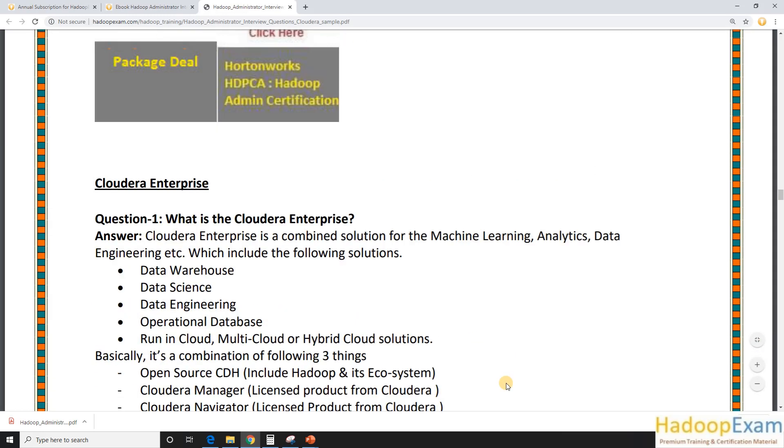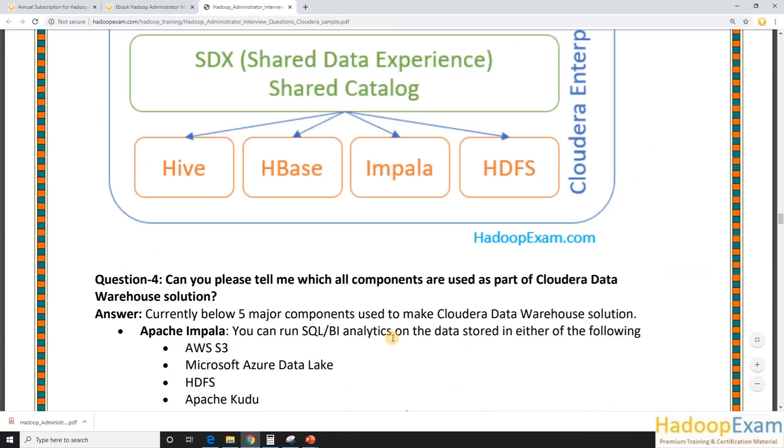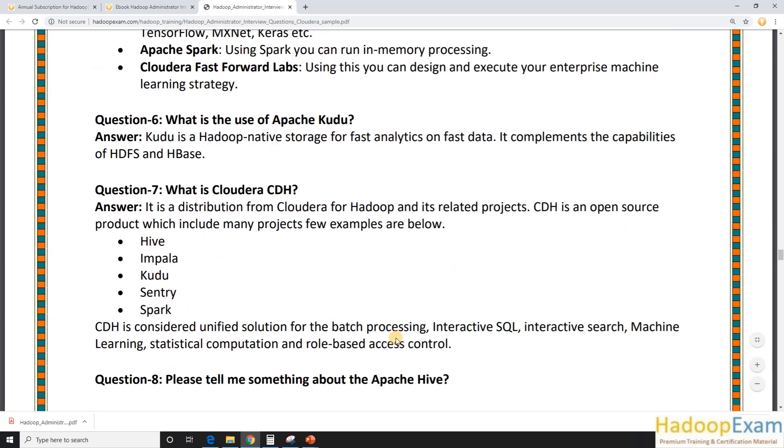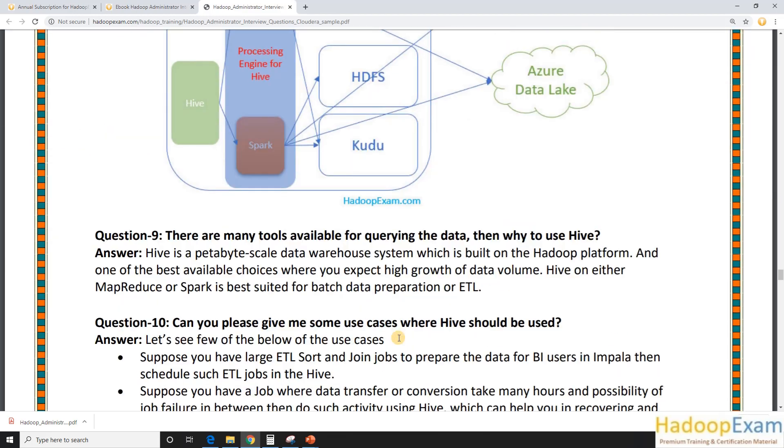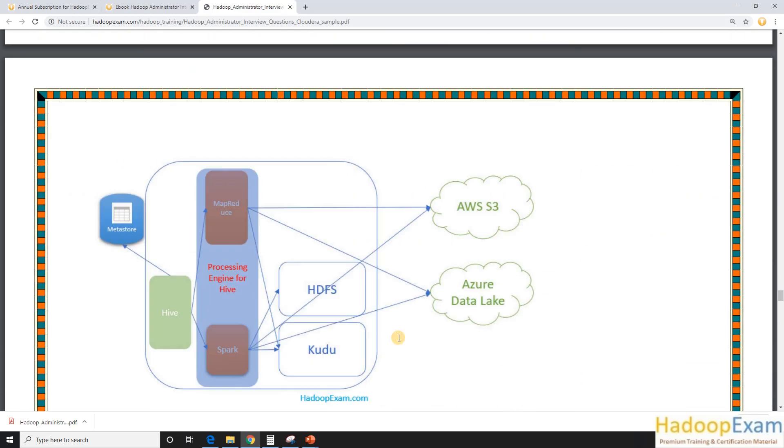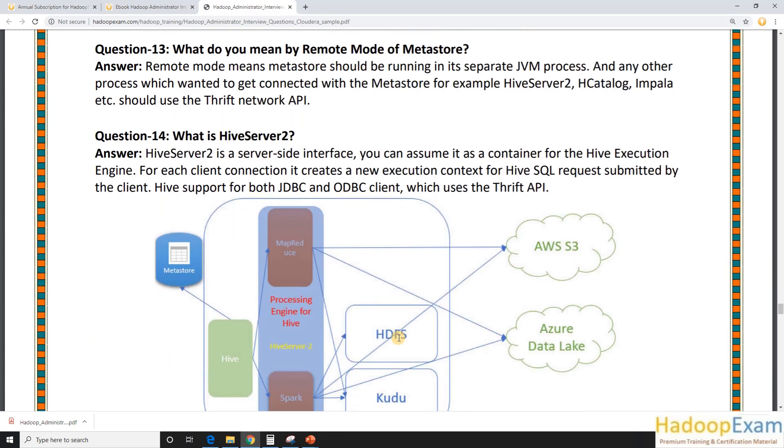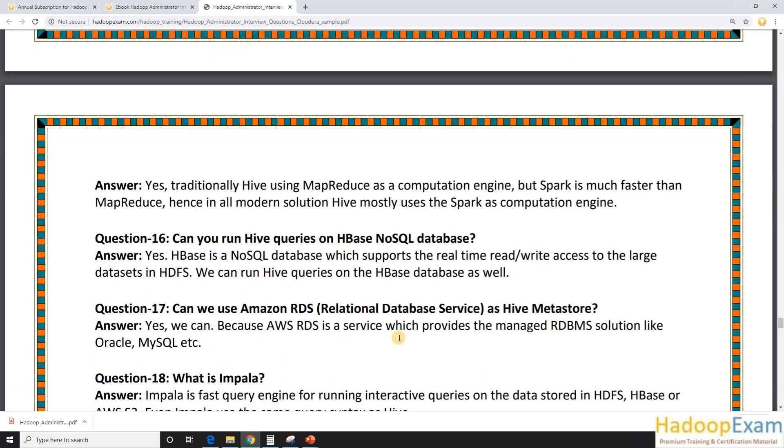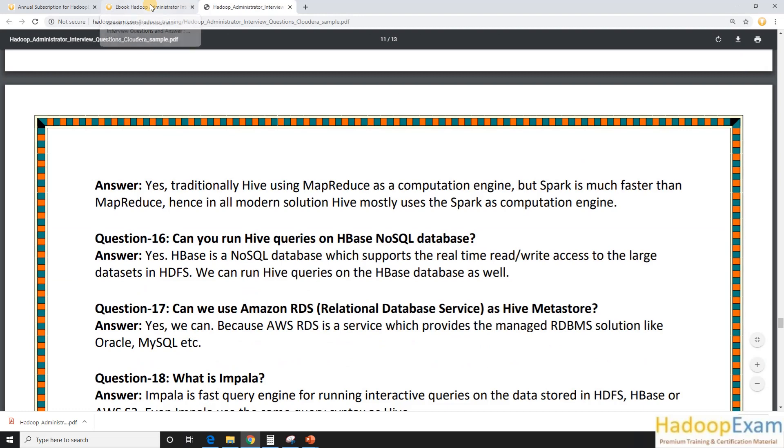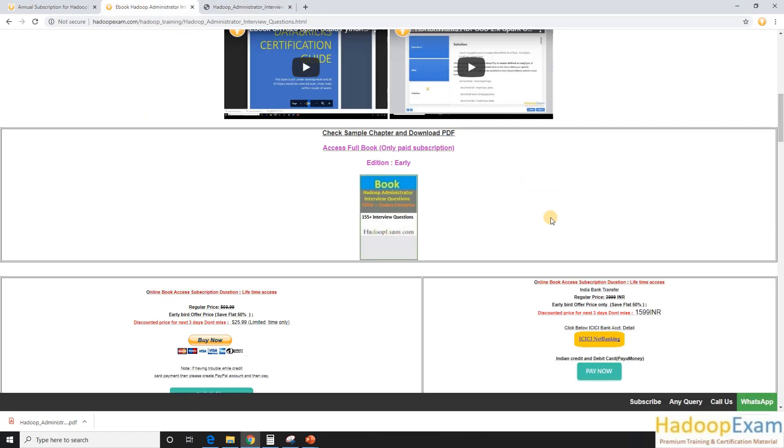So you can get it from here. So this is you can see over here. So this you can read it. So you can get the idea of what kind of questions have been included in this book.